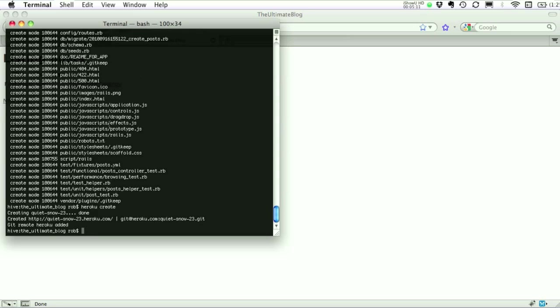And you'll see there it says git remote Heroku added. So now from git source control, I can push up to Heroku. And that's as simple as git push Heroku master. So we're going to push our master branch to Heroku. Git creates a master branch by default.